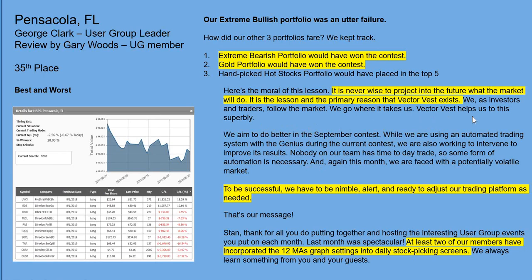They are using an automated trading system with the Genius and working to occasionally intervene to improve results. Nobody on their team has time to day trade, so some form of automation is necessary. This month they're faced with a potentially volatile market — to be successful they have to be nimble, alert, and ready to adjust their trading platform as needed. Gary also says that from last month's forum presentation about multiple moving averages, earnings per share, and the 40-day moving average of RT, at least two of their members have incorporated the 12 moving averages graph settings into their daily stock-picking screens.